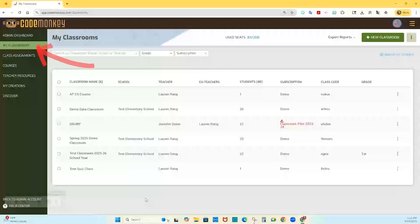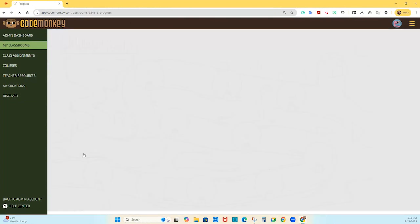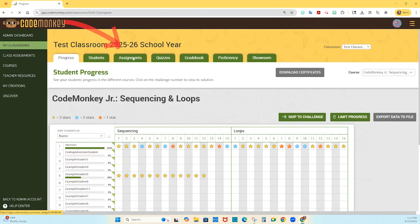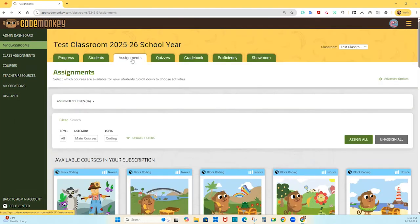On your teacher dashboard, go to the My Classrooms page. Click on the classroom that you want to assign courses to. This will take you to that specific classroom's dashboard. Go to the Assignments tab. There you will see all of the courses that your classroom can access based on your subscription.